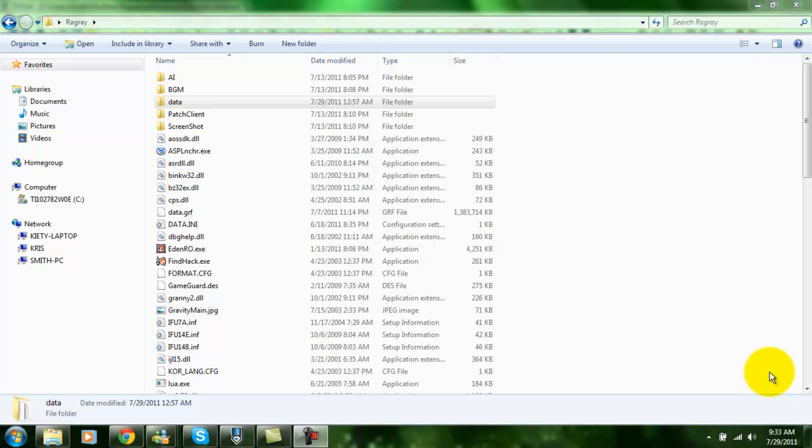Okay, so I'm going to be talking you through adding the client side files for a new item on Ragnarok Online.